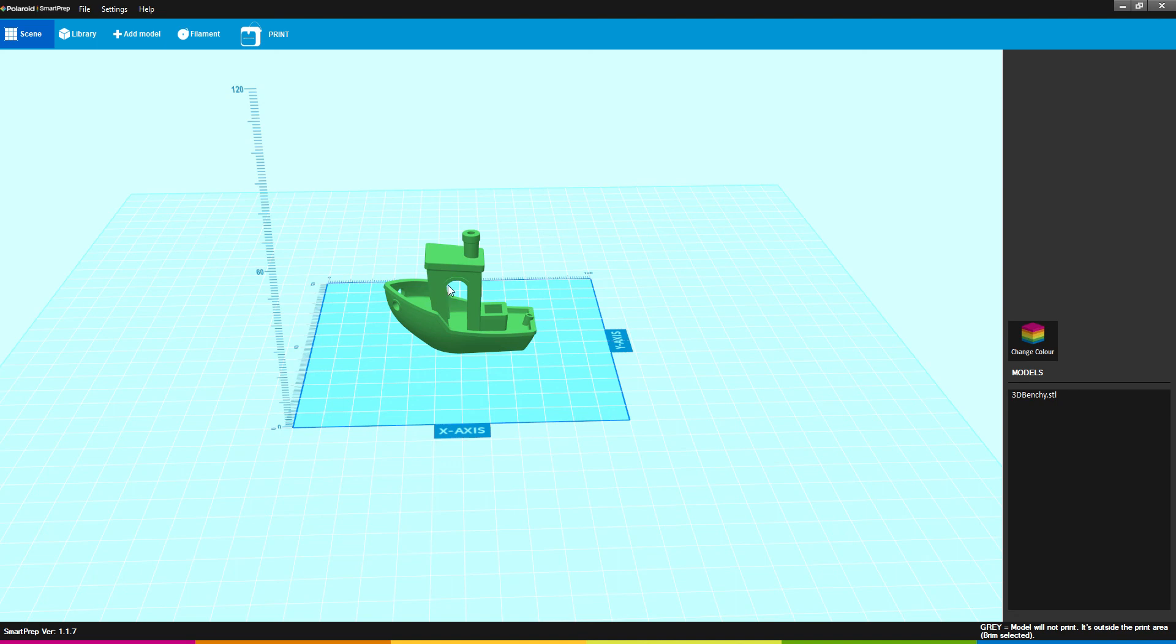Then save that g-code to an SD card or a USB stick to put onto your printer. Hope this helps some people.